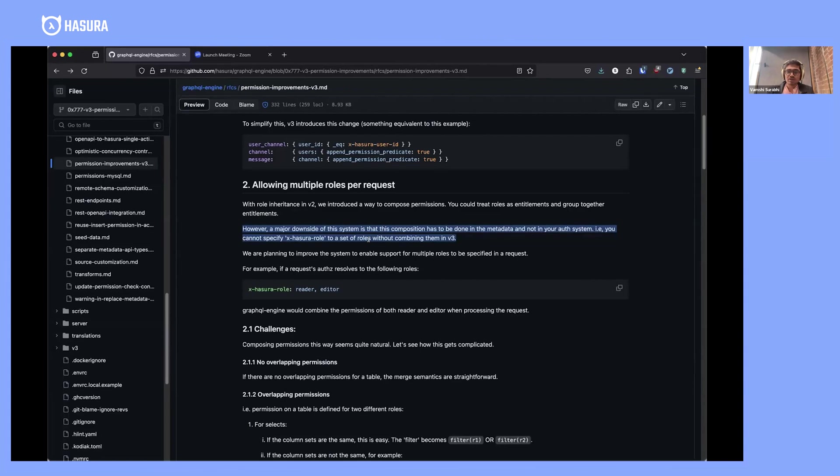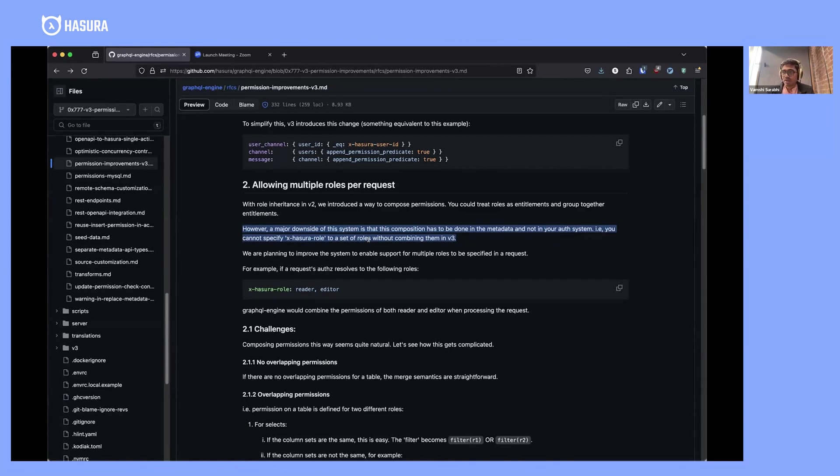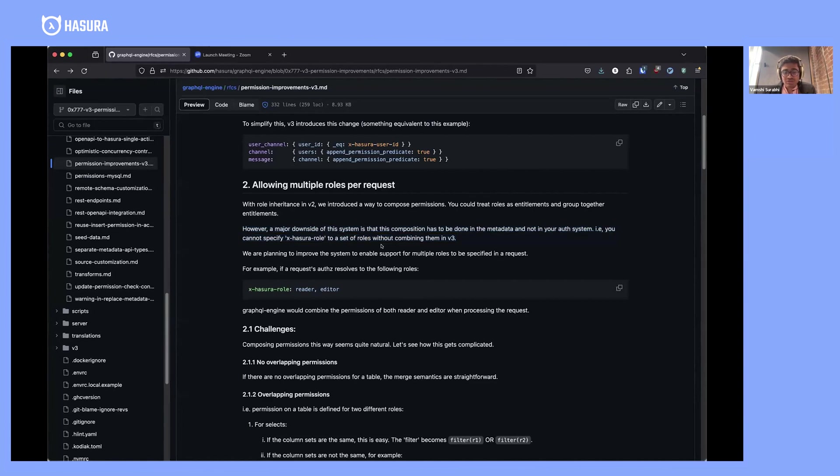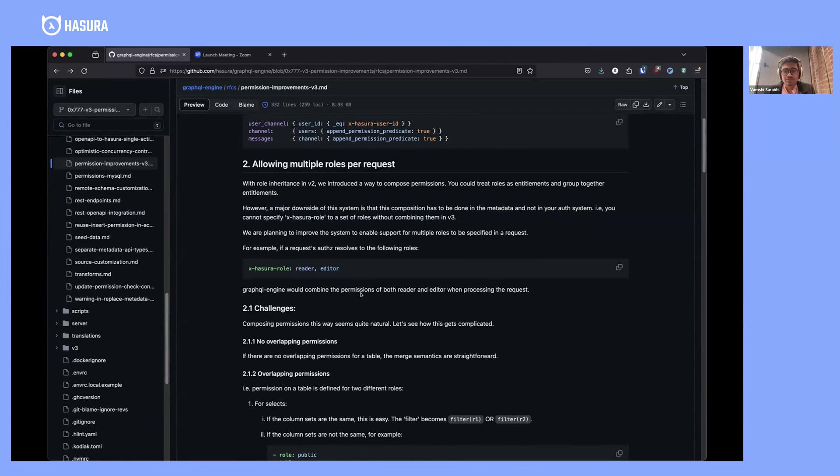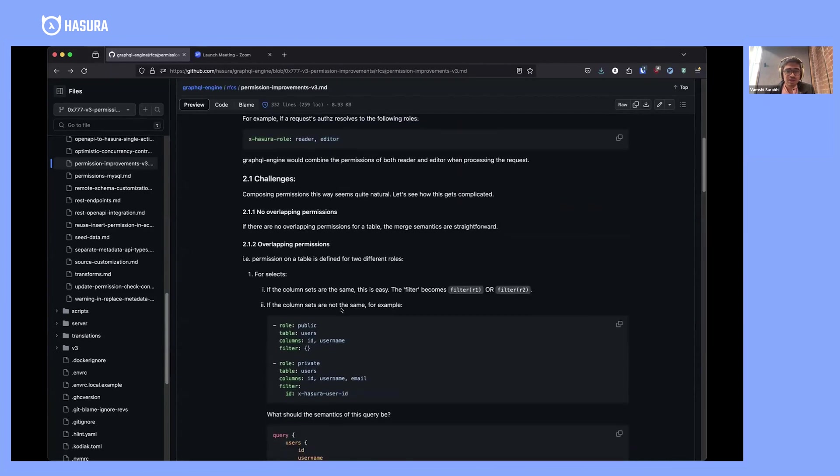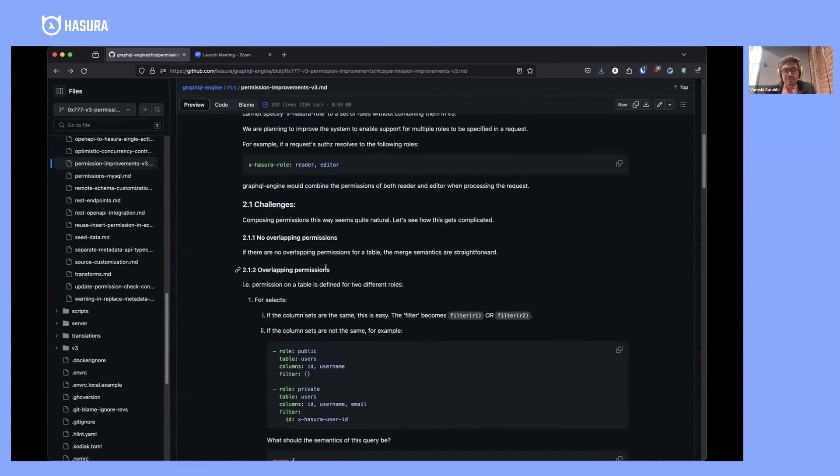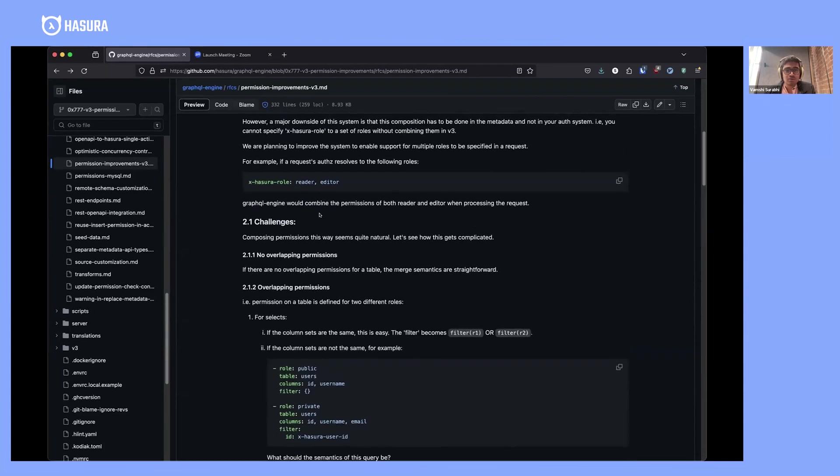One particular use case is where you have your metadata and your auth system completely decoupled. You want to define permissions for roles in your metadata and assign these roles dynamically to users. You do not know ahead of time the combination of roles you're going to use. This is not possible with inherited roles. Ideally, you want to specify access with roles like reader and editor, and GraphQL engine would magically compose these permissions together and process the request based on permissions assigned to both roles.